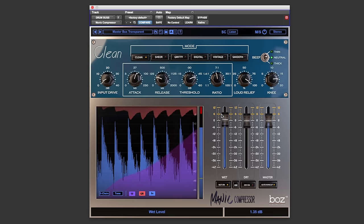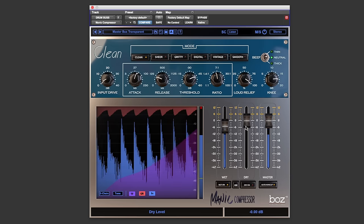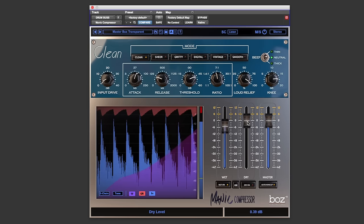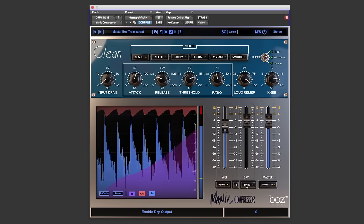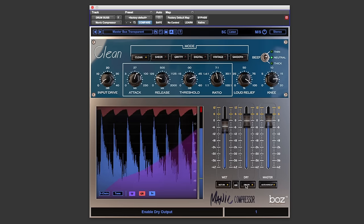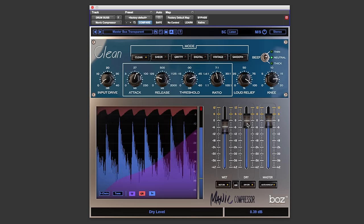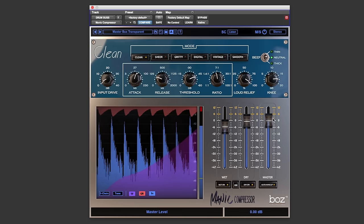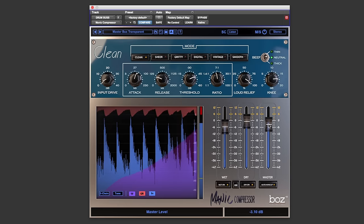So if you haven't guessed it by now, this is basically a very easy to use parallel compressor. So put the dry back in and we can pull the mix of these down with the master.